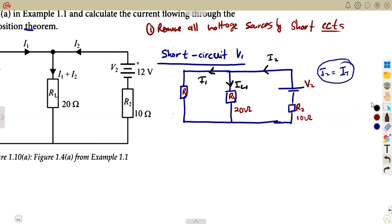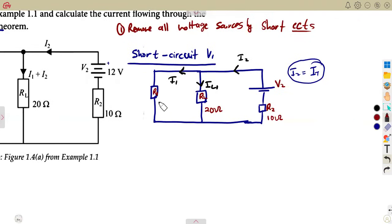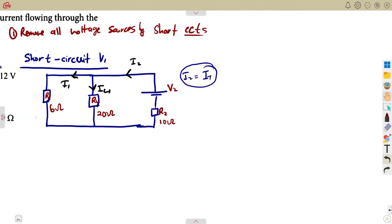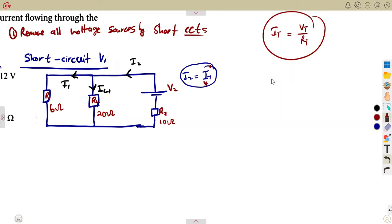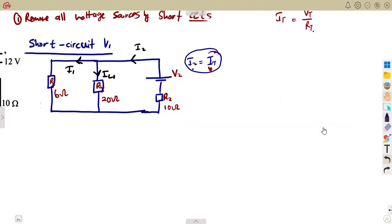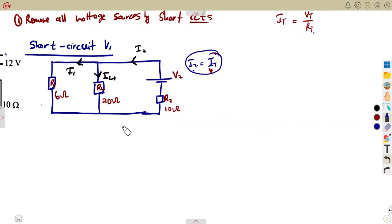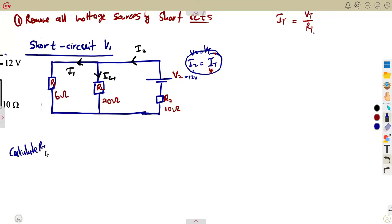Our resistor values are: R1 is 6 ohms, RL is 20 ohms, and R2 is 10 ohms. I2 is equivalent to the total current. To calculate the total current, we need the total voltage over the total resistance. The total voltage is V2, which is 12 volts. We must calculate the total resistance of this network.